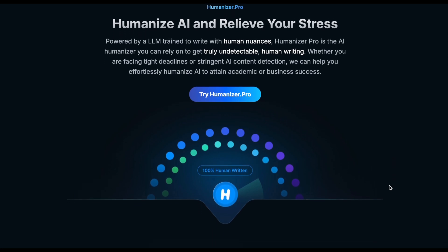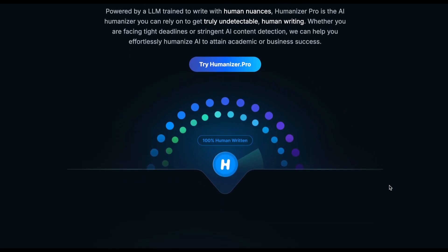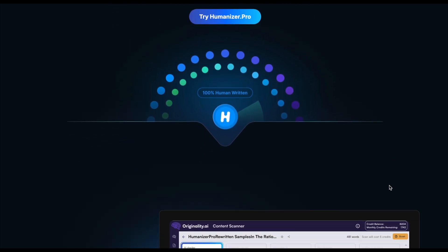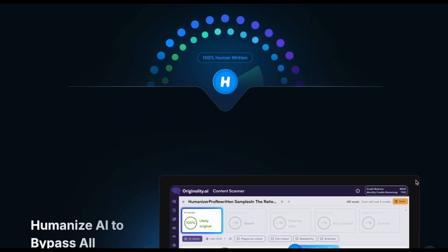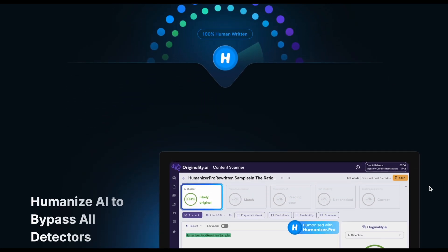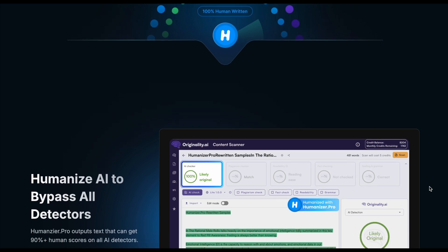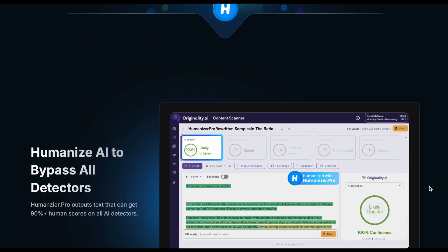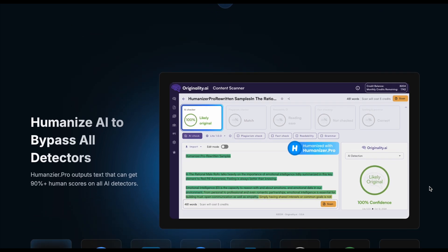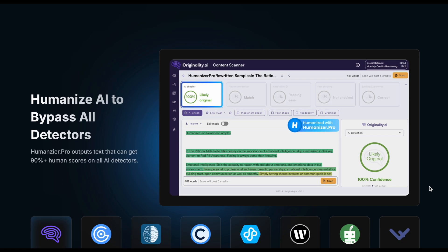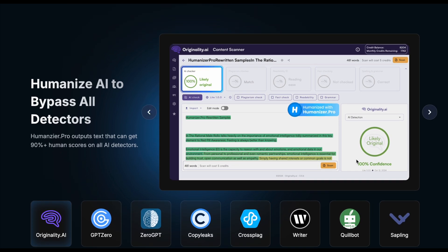They show text on their website with a 100% likely original score with Originality. But is this true, and can the humanized text really fool Originality and Turnitin? Answers coming soon.